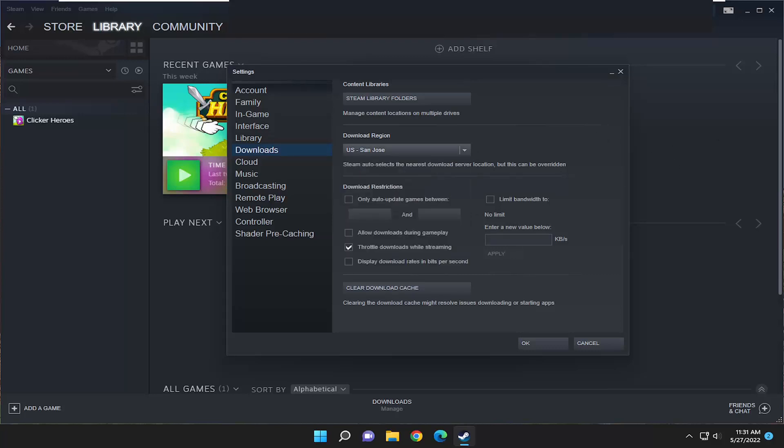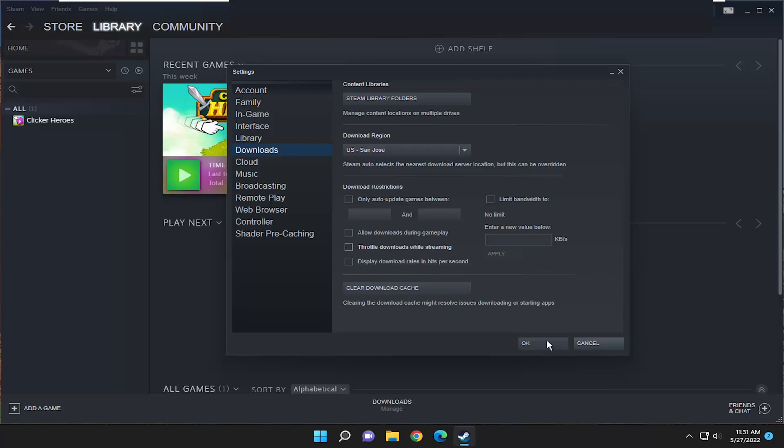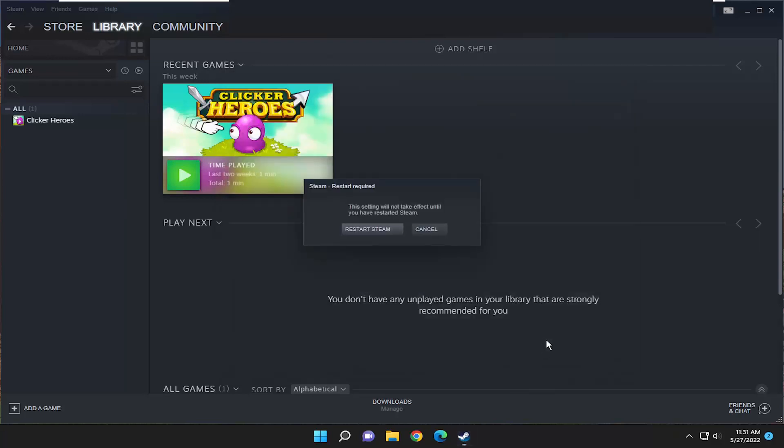Finally, something else you want to do as well on this page where it says Throttle Downloads While Streaming, you may want to consider unchecking that option. And then you would select OK.